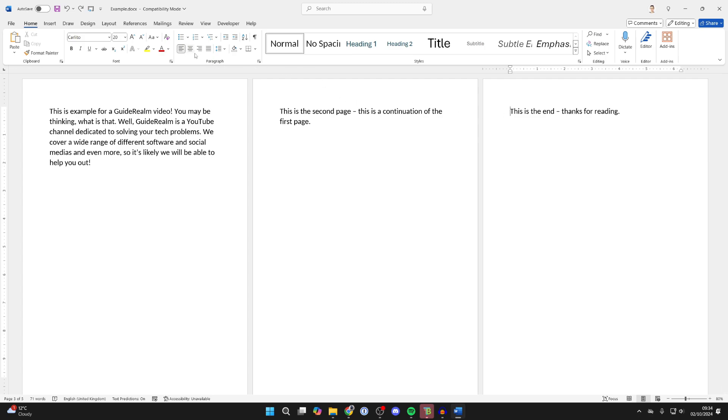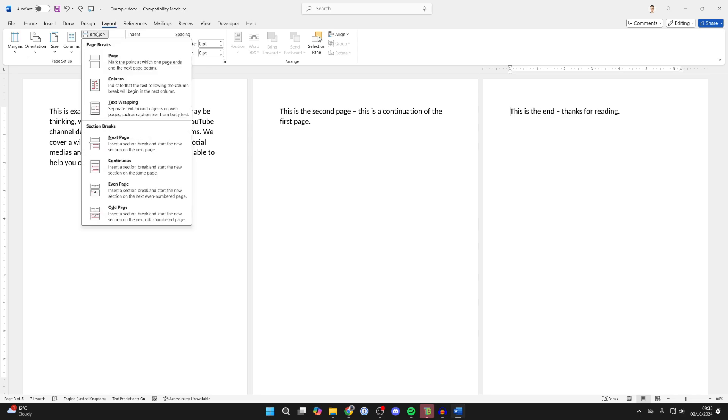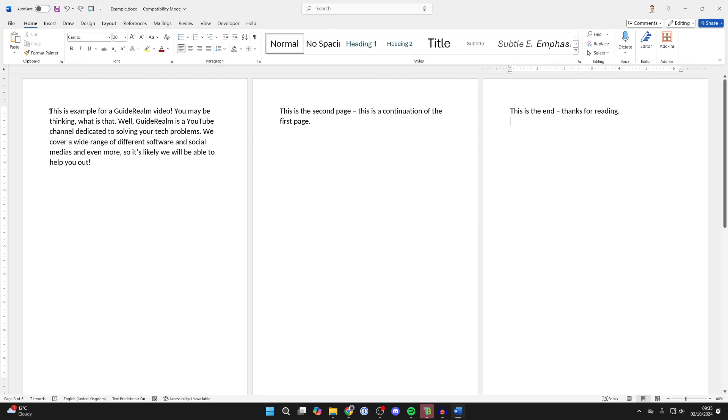Then you need to go to the top of Word and click on Layout, click on Breaks, come into Section Breaks and click on Continuous.